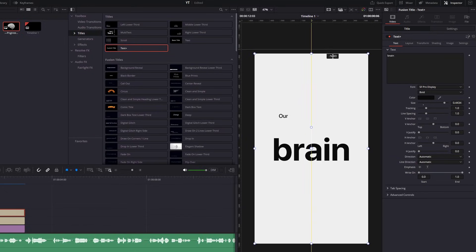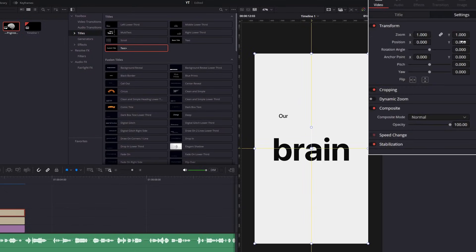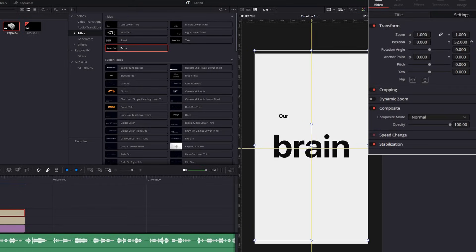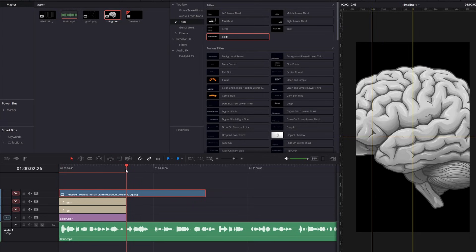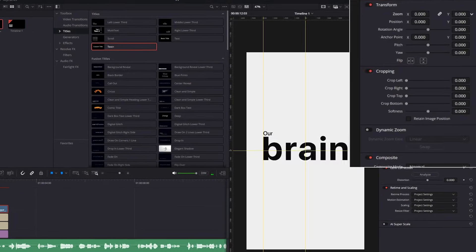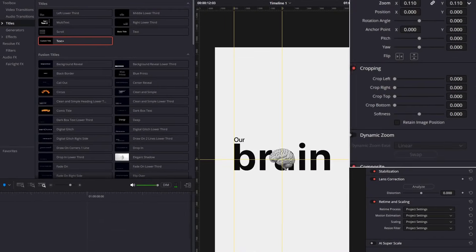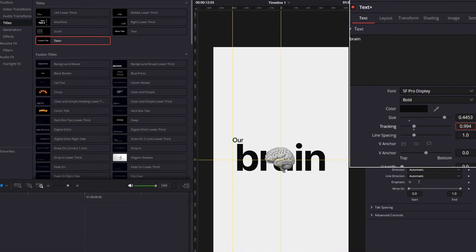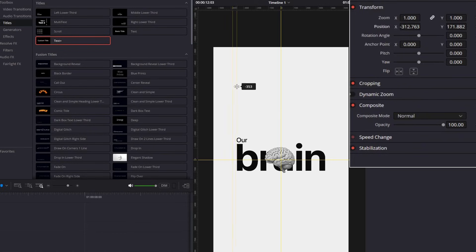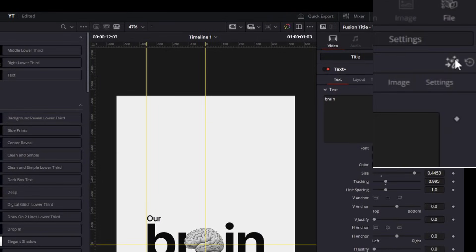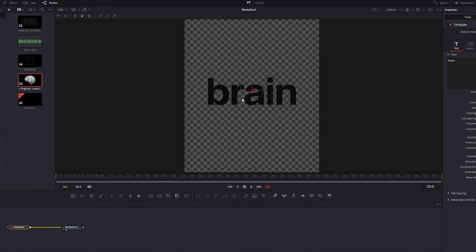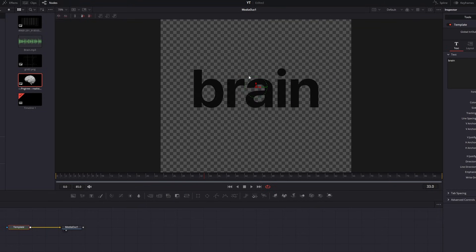Go over here and activate the rulers so you can add guides to help place elements with precision. Put the brain word in the middle like this and put 'our' word above it. Add another guide. Now add the brain PNG and scale it to cover the R and A letters, then reposition the word again.